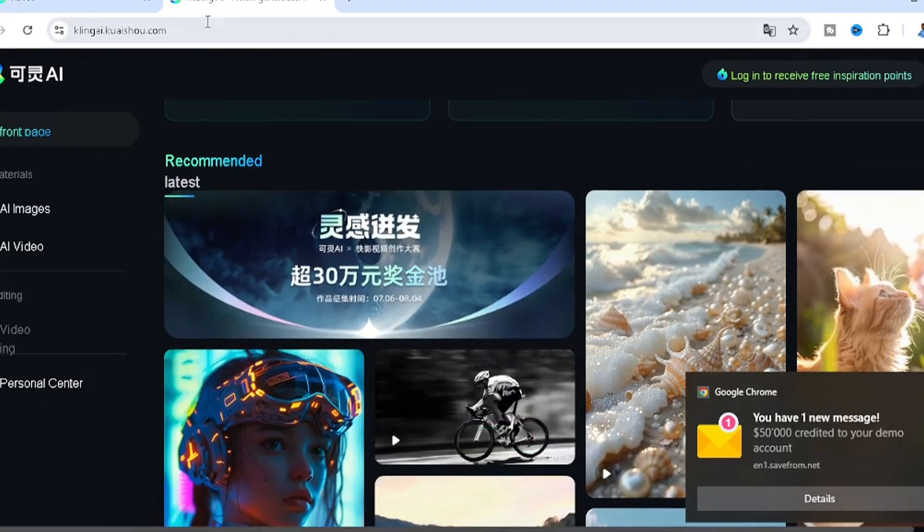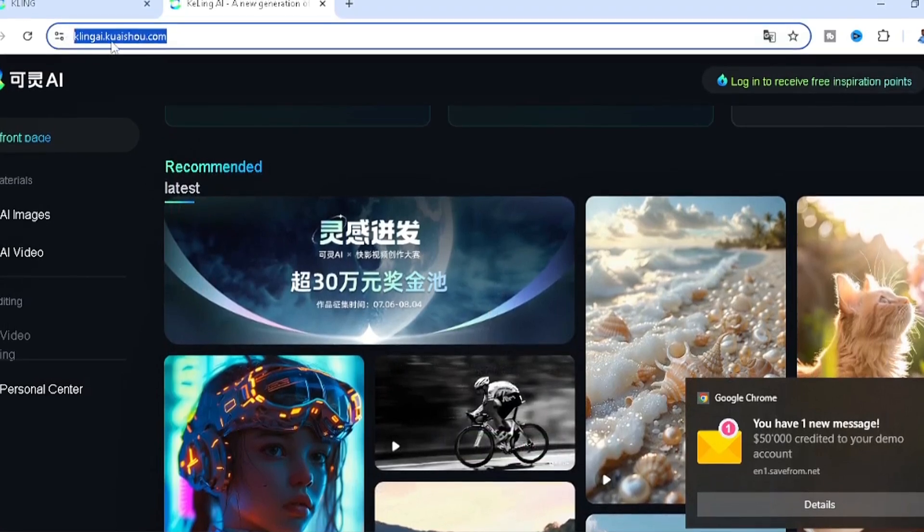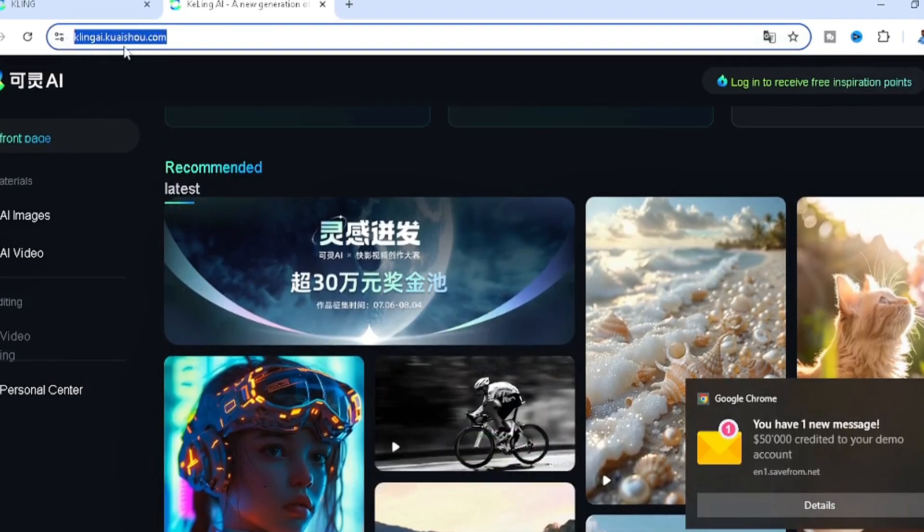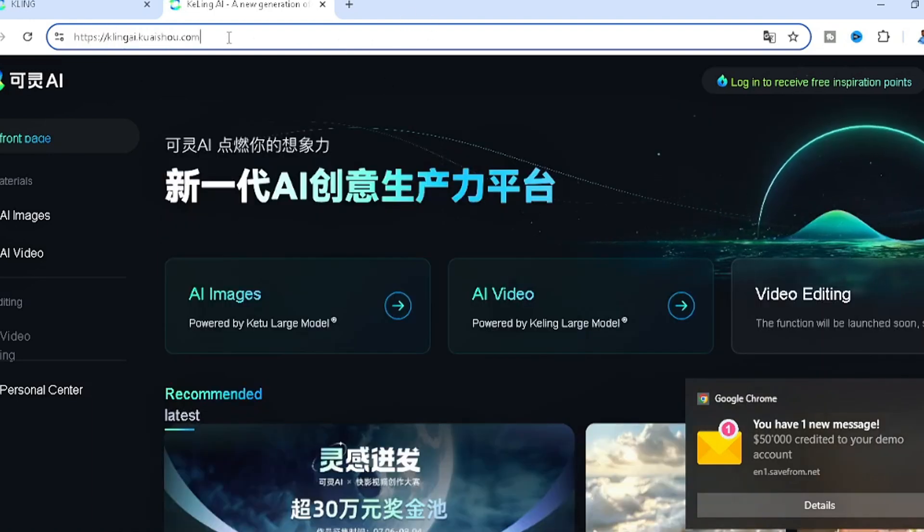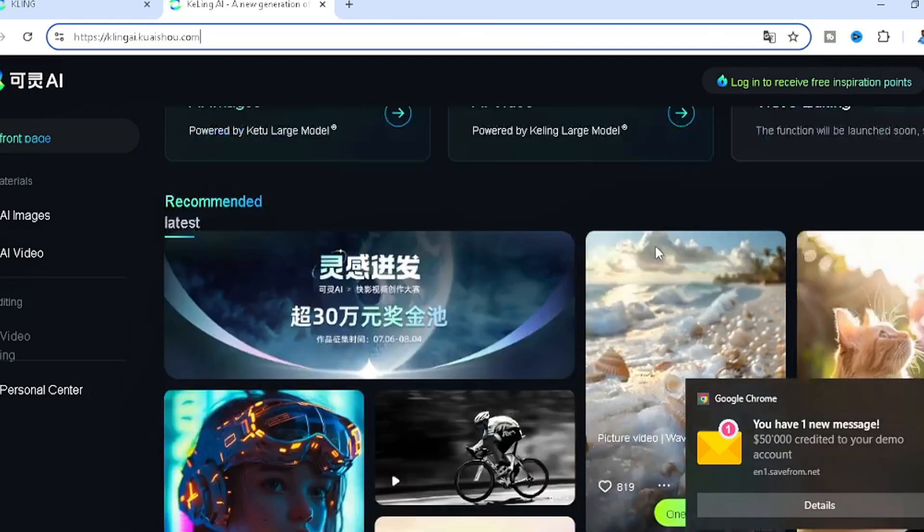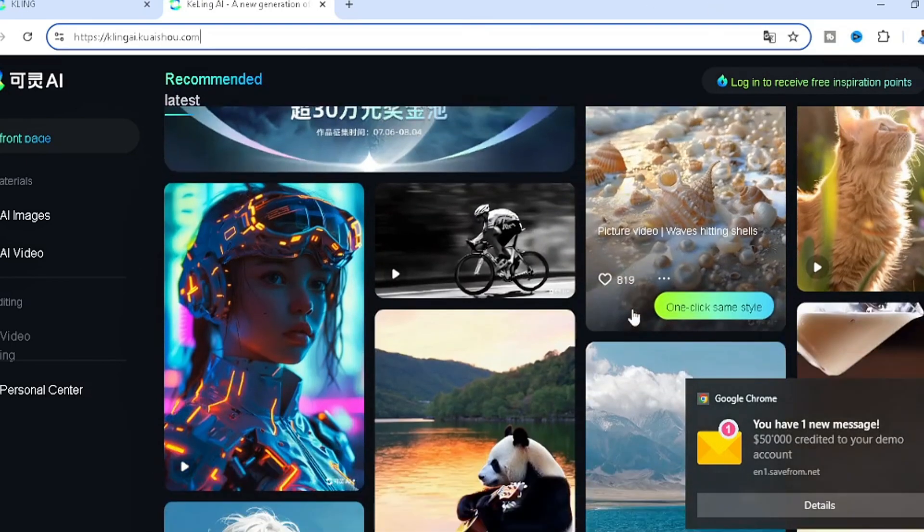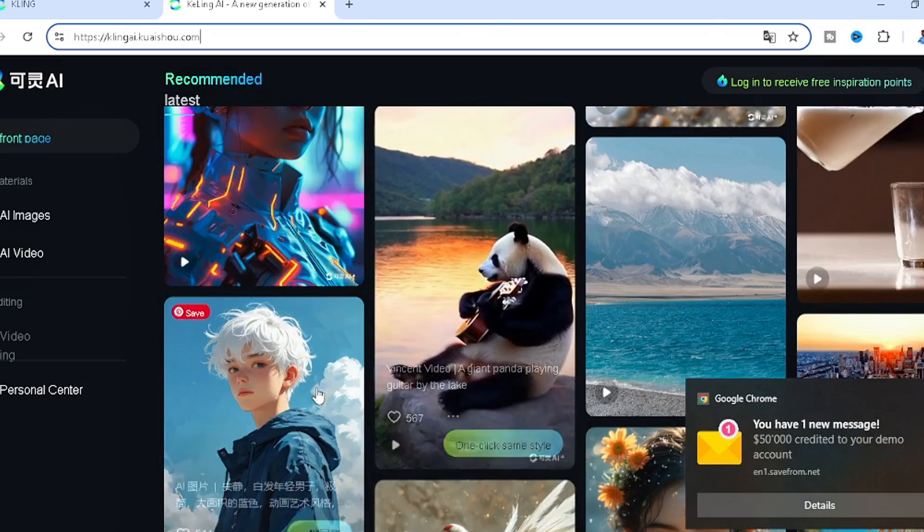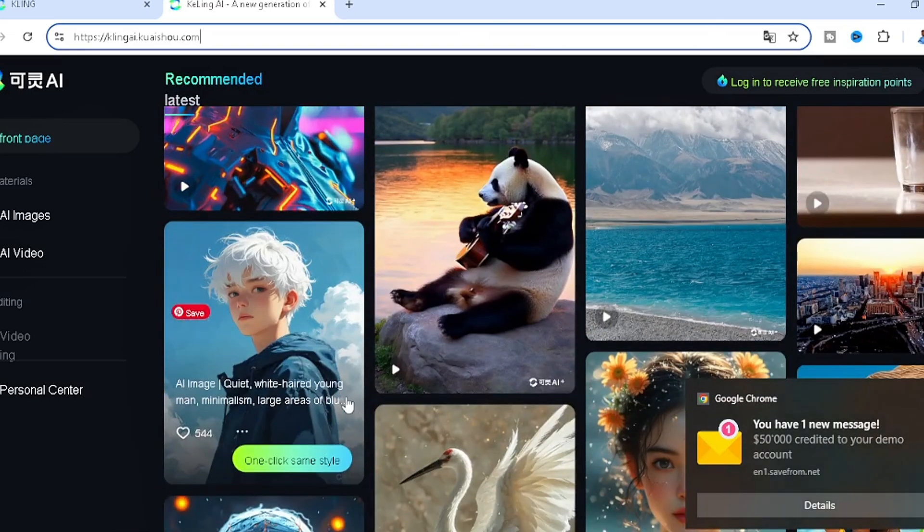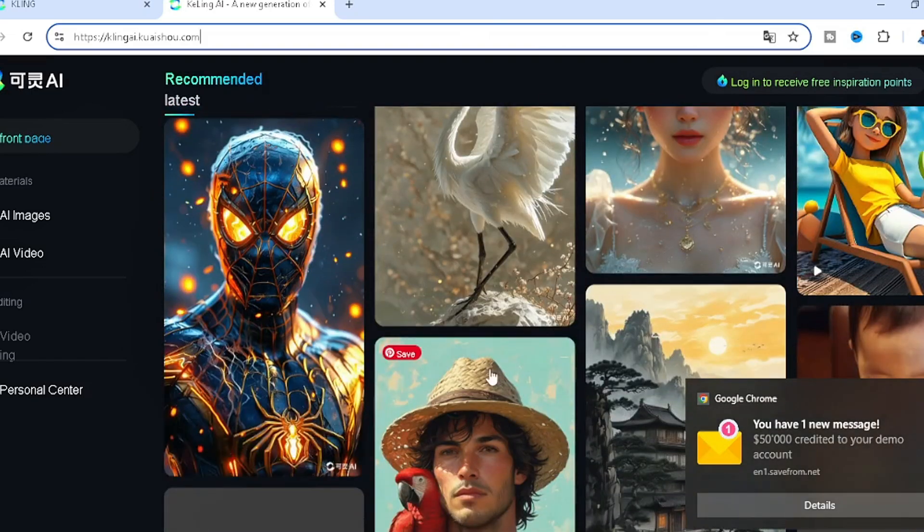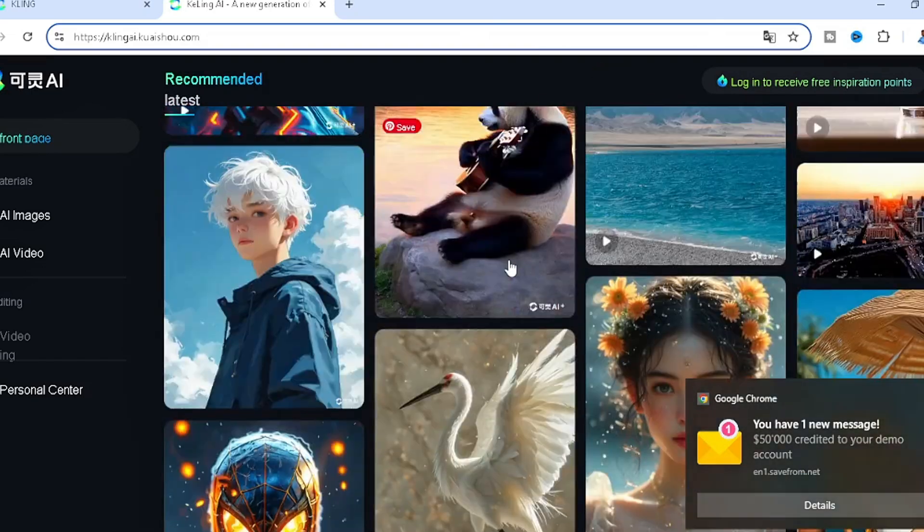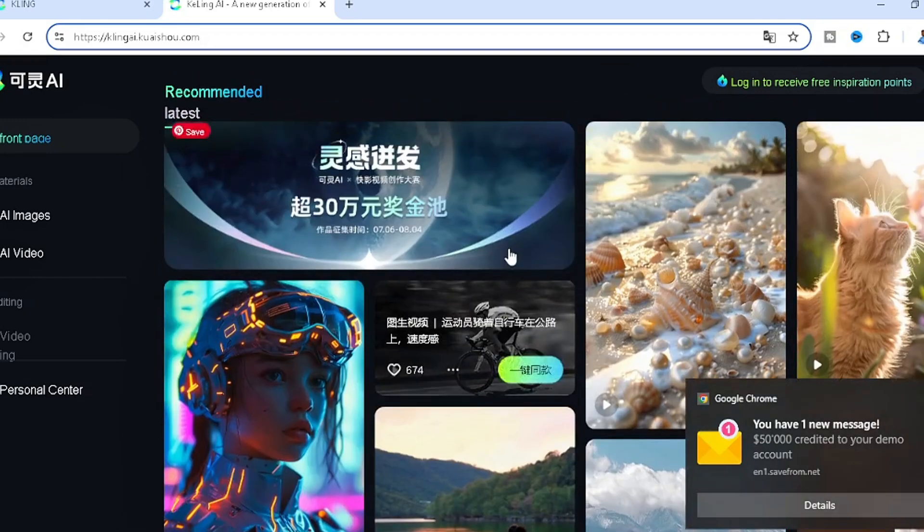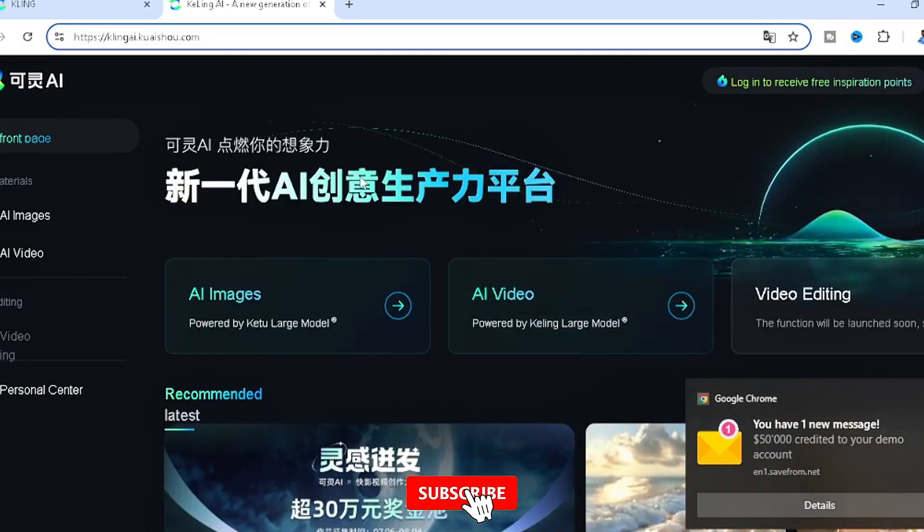You guys should go check it out and start trying it out. I'm actually gonna try it out and post more videos for you to see the outcome because this is gonna be so insane for me. Drop down a comment and let me know what you think about this video AI tool.